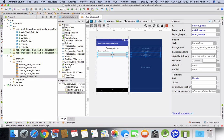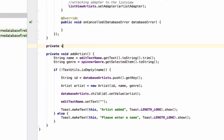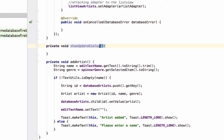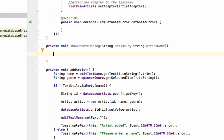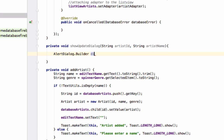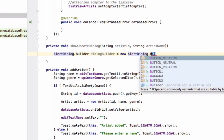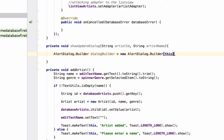Now the layout is ready for our alert dialog. Come to MainActivity and create a method called 'showUpdateDialog'. This method will display the alert dialog, and we will pass the artist ID and the artist name to it — String artistId and String artistName. First, create an AlertDialog.Builder: AlertDialog.Builder dialogBuilder = new AlertDialog.Builder(context).